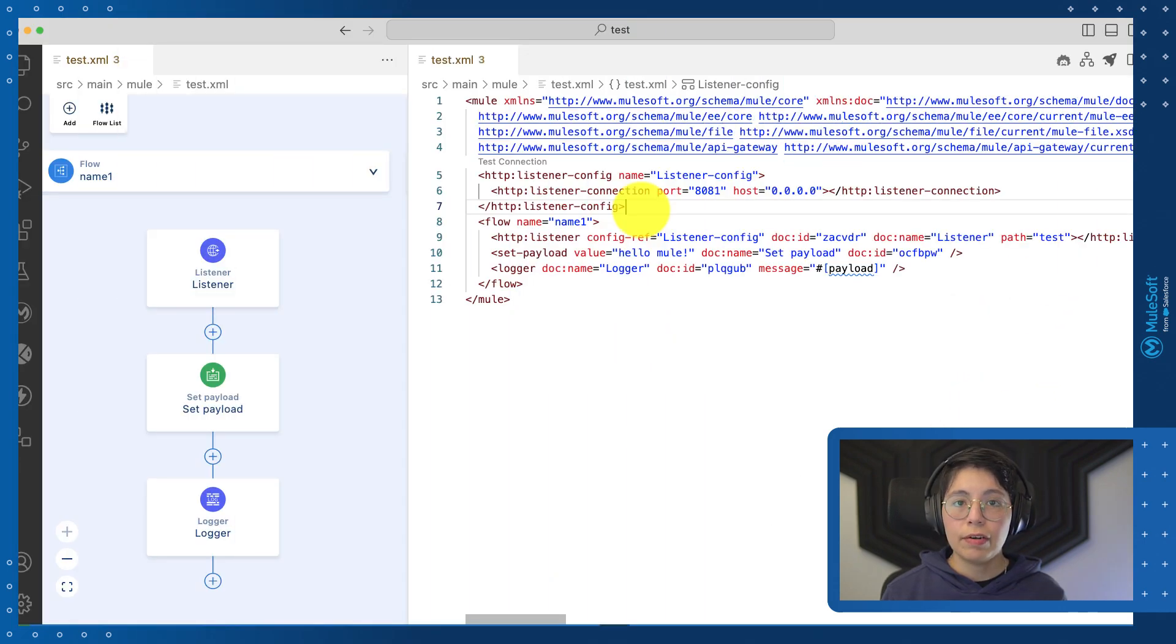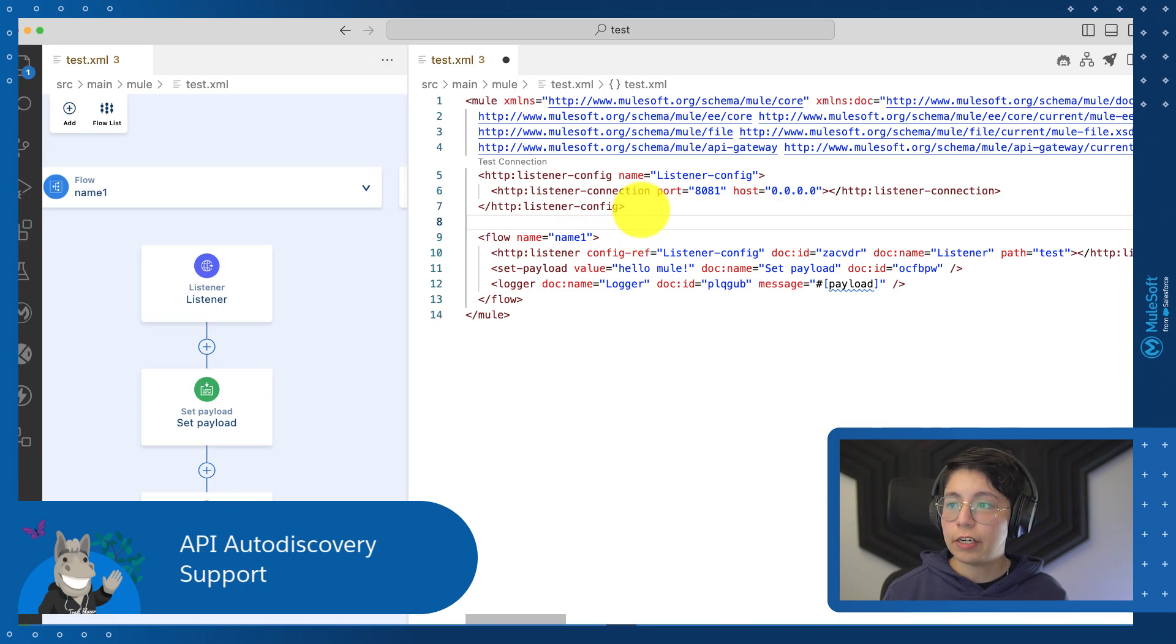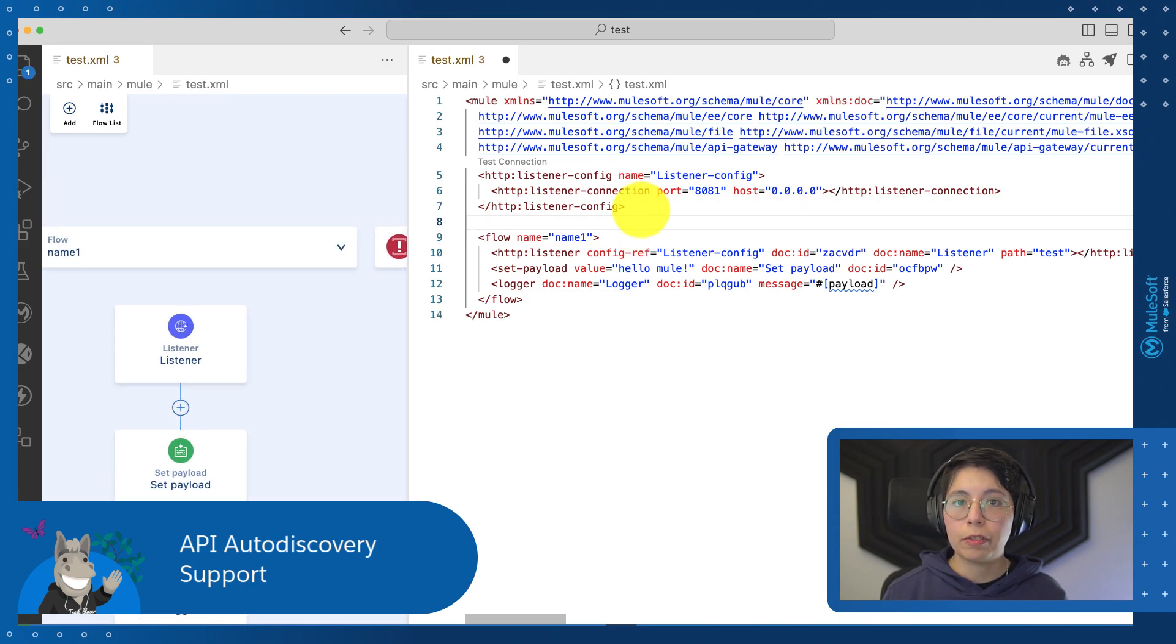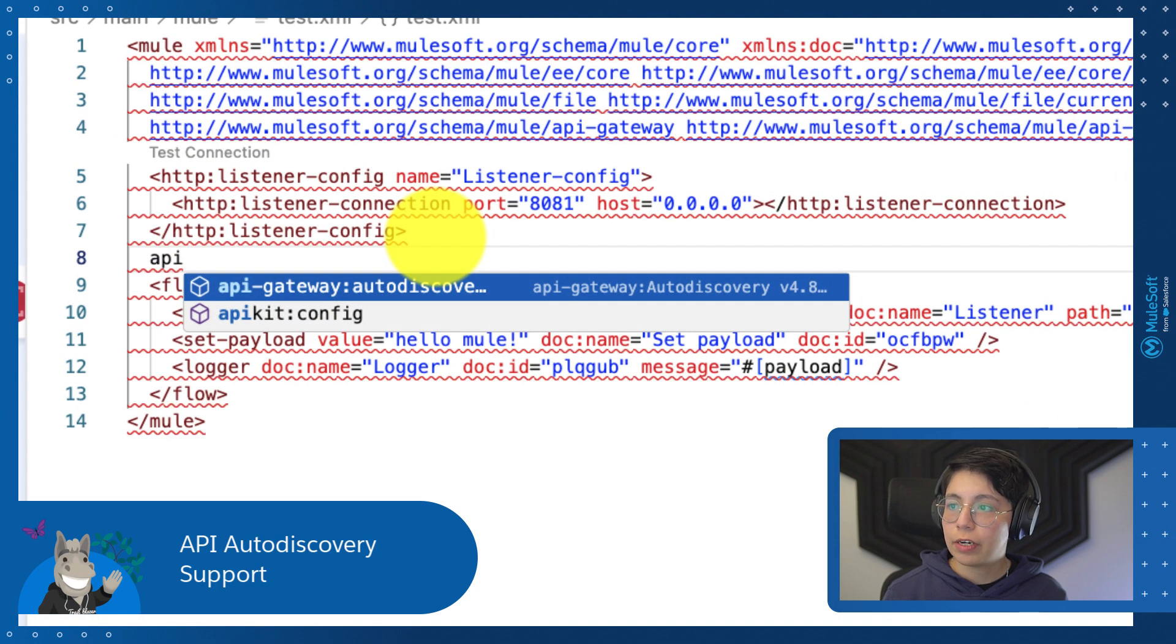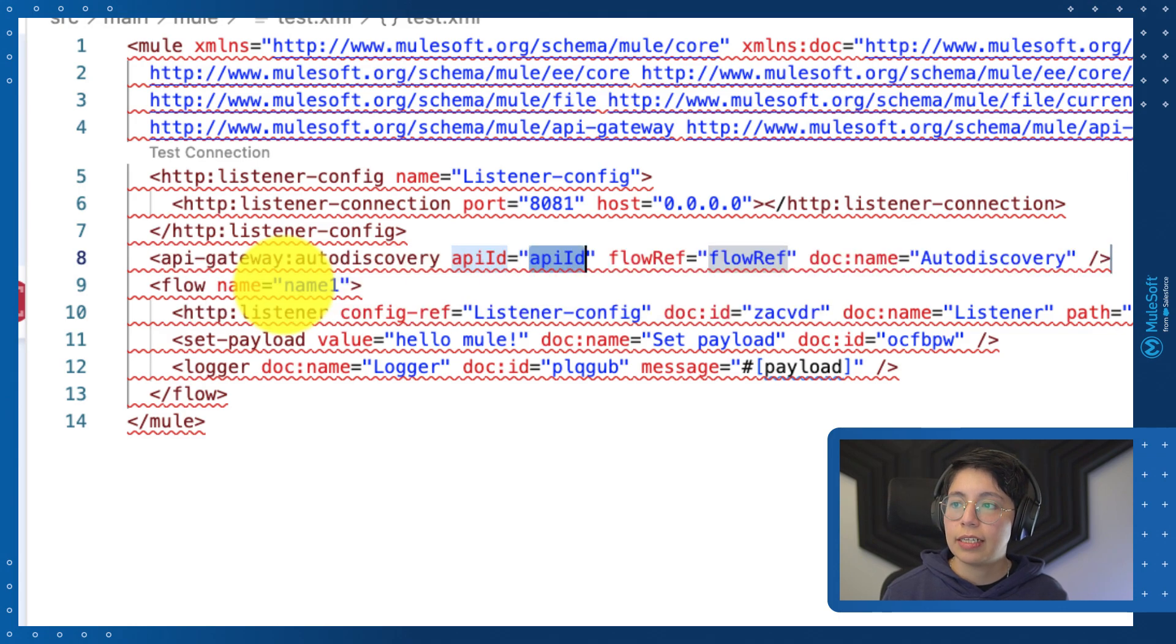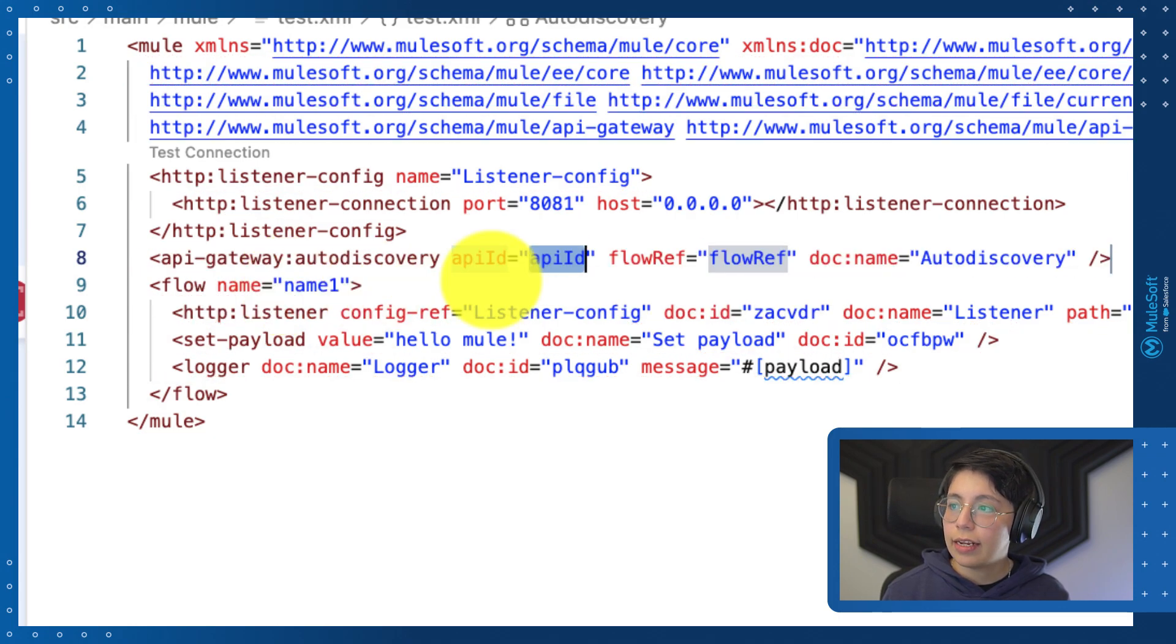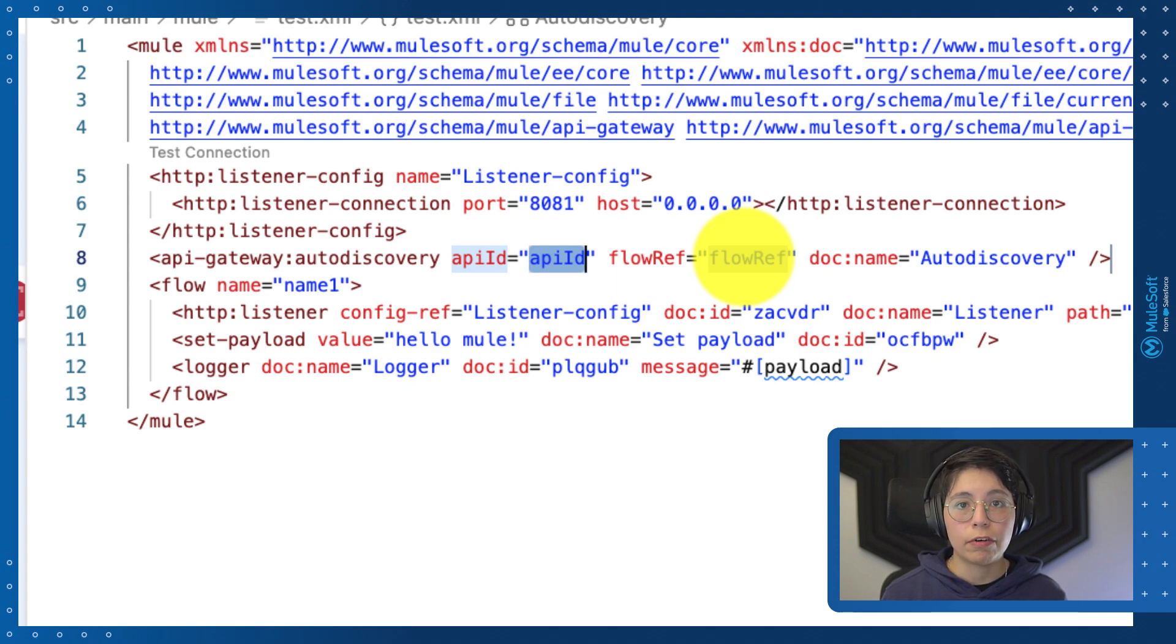You now have the option to add API auto discovery into your global elements. Simply search for API, you will see the API gateway auto discovery, select that, and you just have to select the API ID and the flow reference to enable auto discovery from AnyPoint Code Builder.